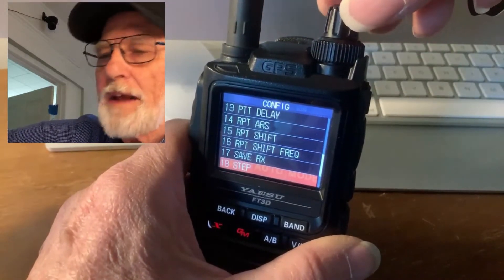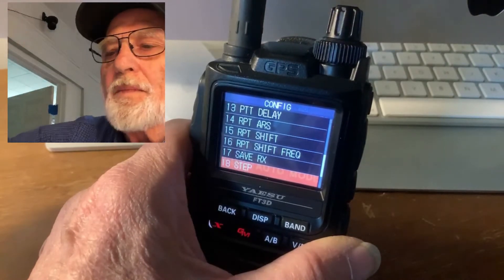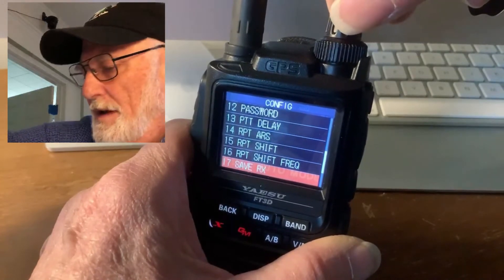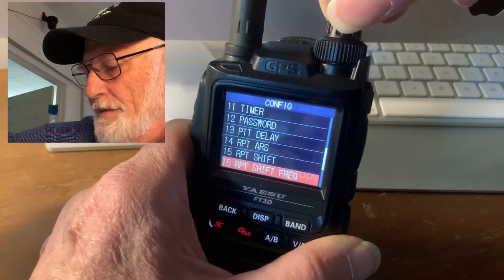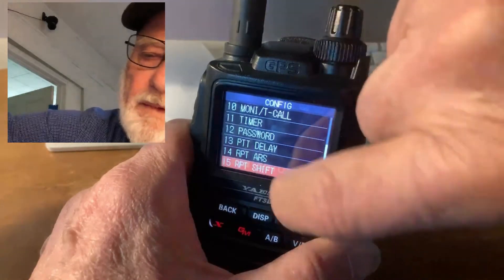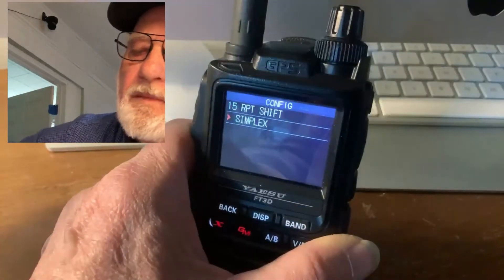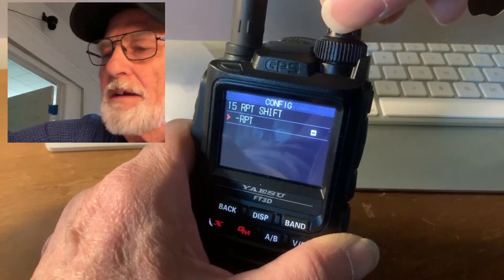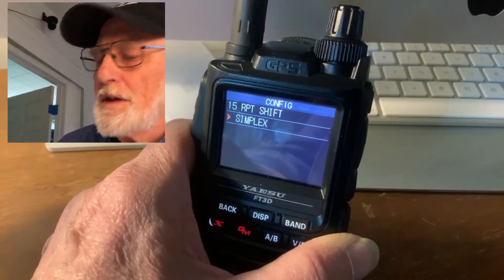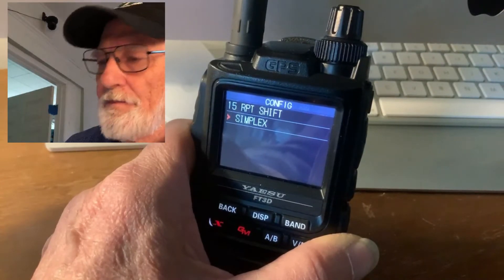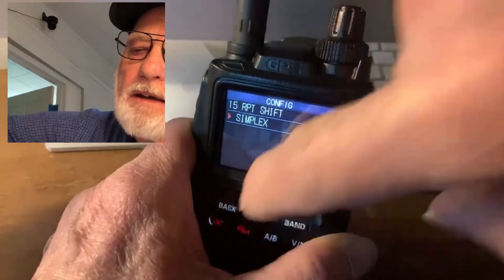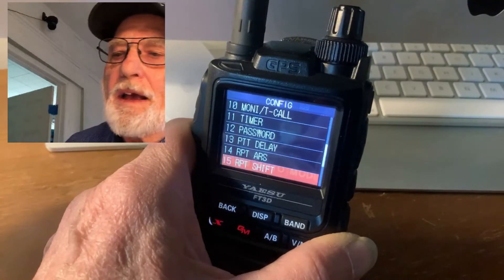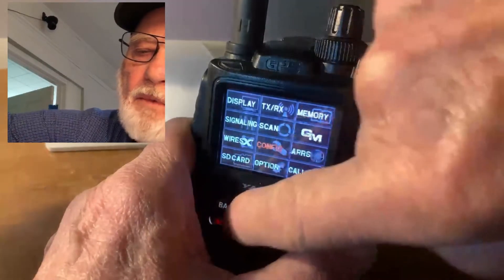While we're here, let's make another change. This is going to be a simplex frequency. So go up to Repeater Shift, tap the screen, and change it from wherever it might have been — repeater plus or negative — to Simplex. When we store this, we want it stored in simplex mode. Hit Back.